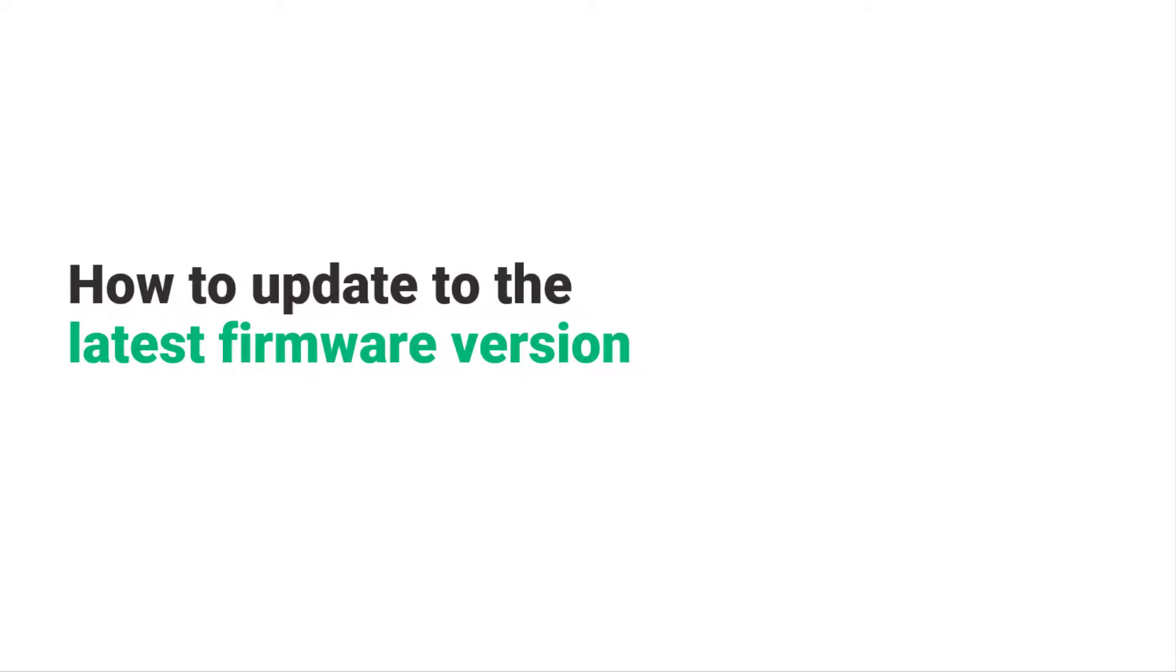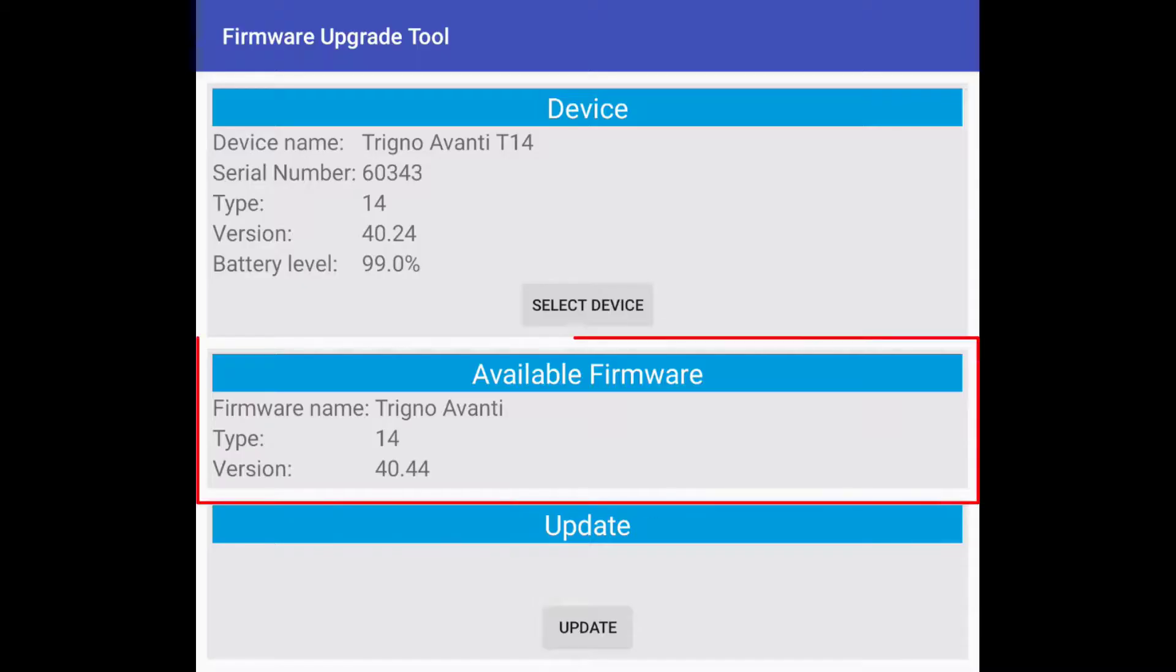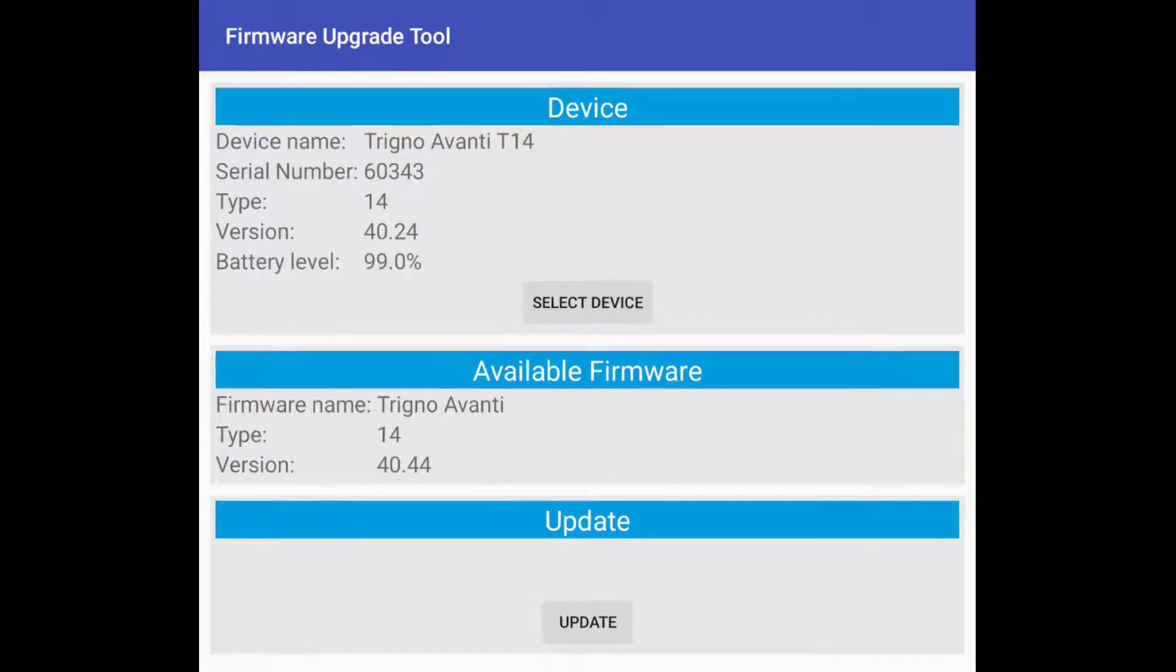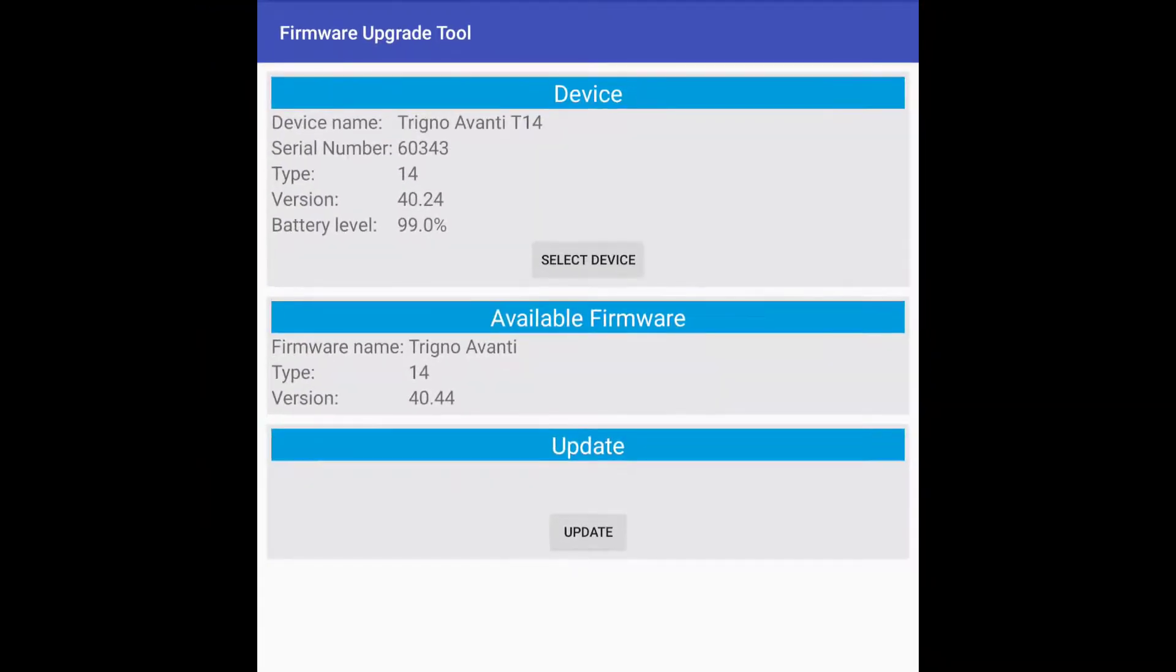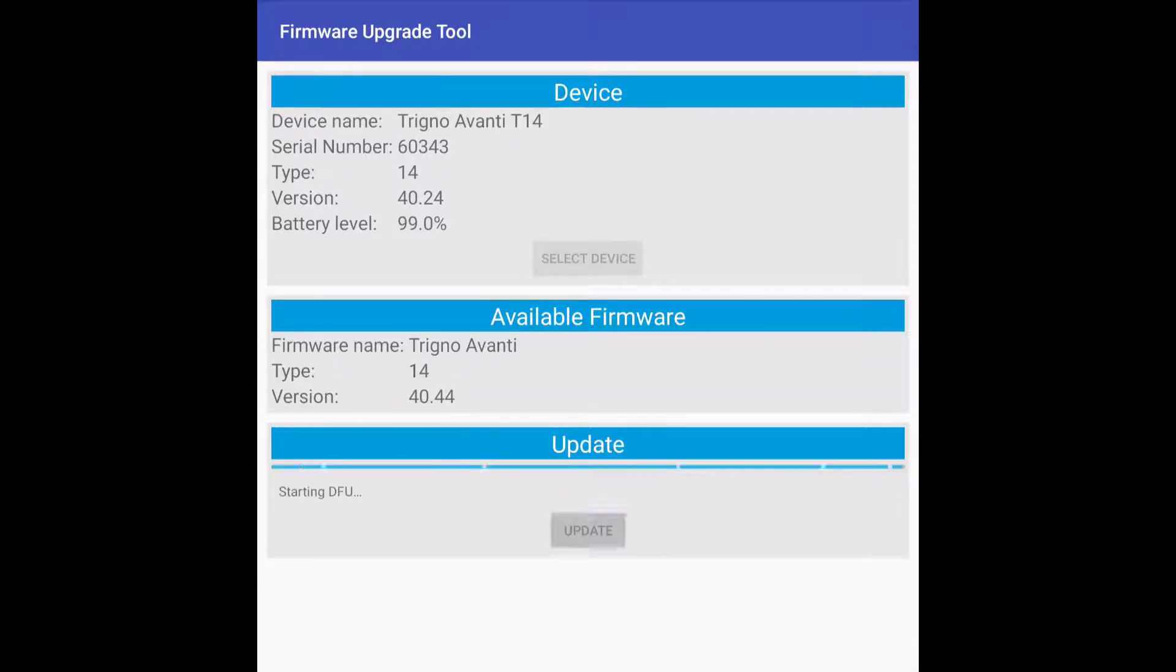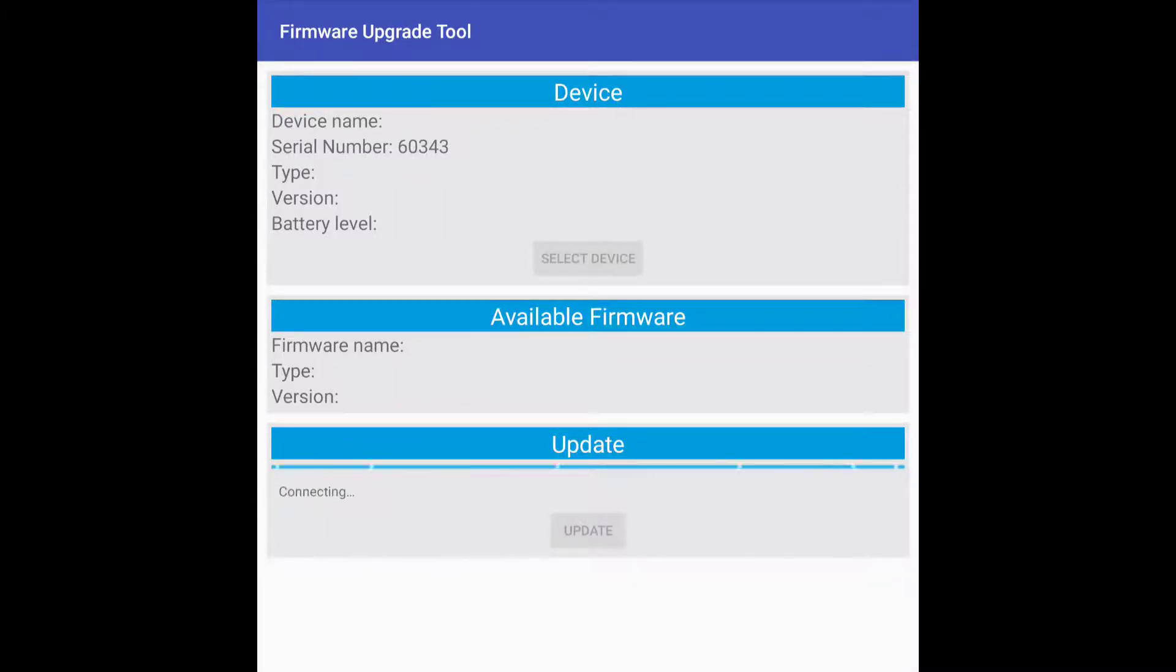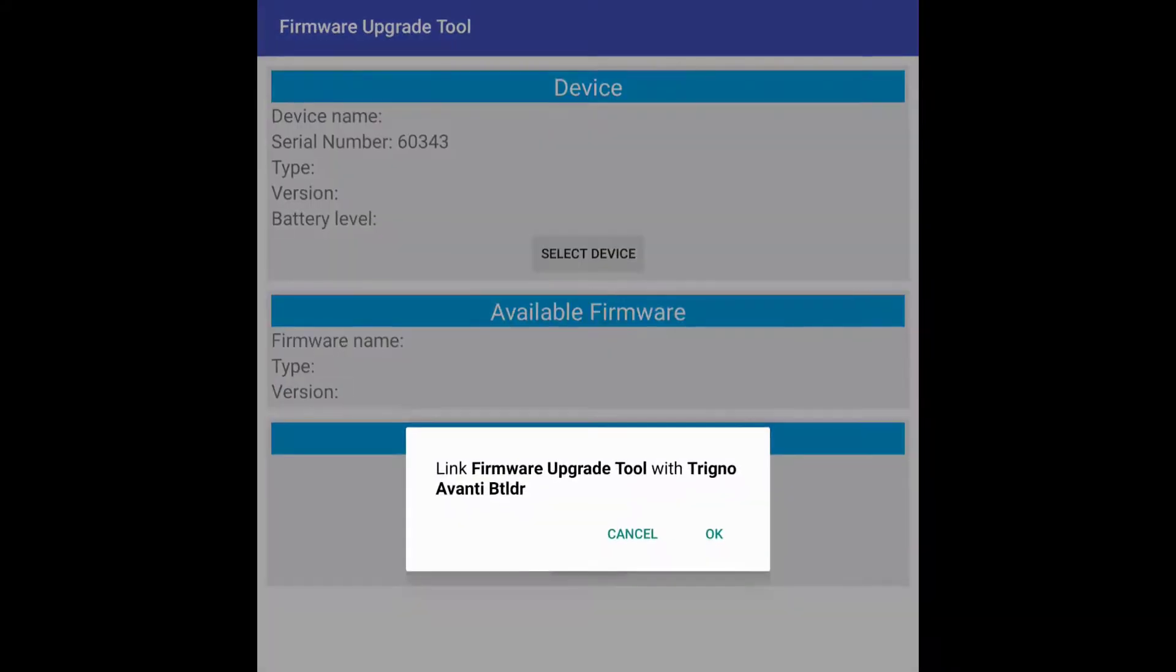To update to the latest firmware version, the available firmware box will show the latest firmware version the sensor can update to. Select the update button to update the sensor to the displayed firmware version. Click OK to link the firmware update tool with Trino Avanti bootloader.